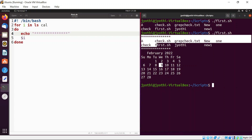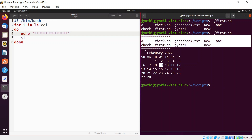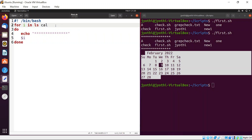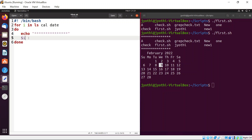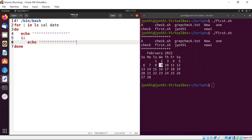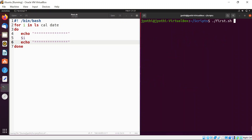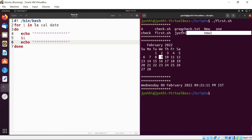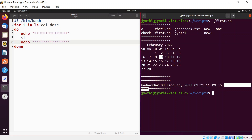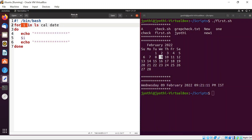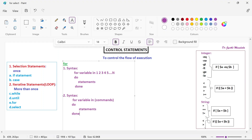Did you see? First time it is executing ls command, second time it is executing the calendar command. Similarly, you can add one more — give date also. I will add one more echo. I will execute this program. First time ls command is executed, second time cal command is executed, third time date command is executed. So for the for loop, along with the for loop, we can add commands also — we can give commands as a list.